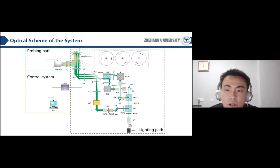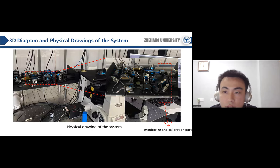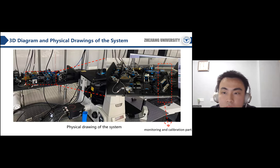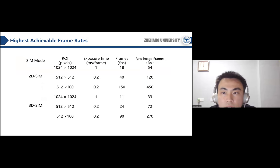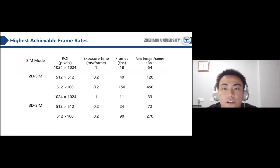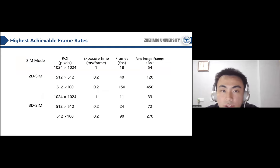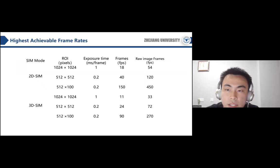The control part is used to control hardware movement. We also show the physical diagram of the system, which includes a monitoring and calibration part with two mirrors and a camera used to visually detect the fringes. This figure shows the frame rates the system can achieve. For 512 by 512 original size images, staggered reconstruction 2D-SIM can achieve a speed of 120 frames per second, and 3D-SIM can achieve a speed of 72 frames per second.